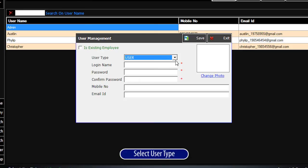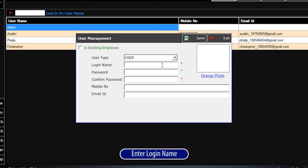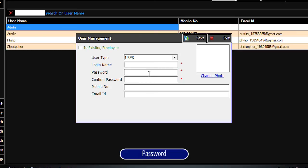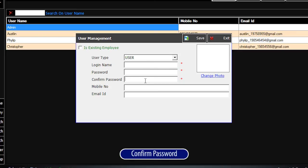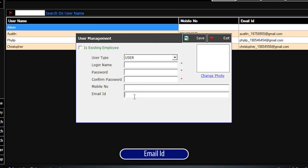Select User Type, enter Login Name, Password, Confirm Password, Mobile Number, and Email ID.